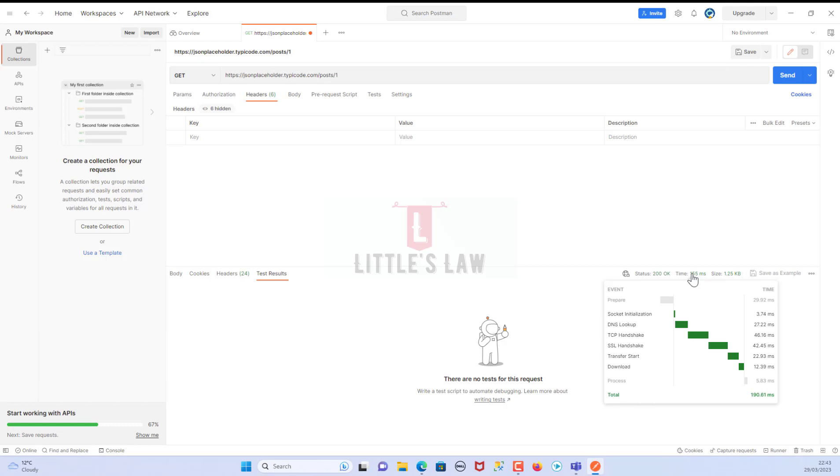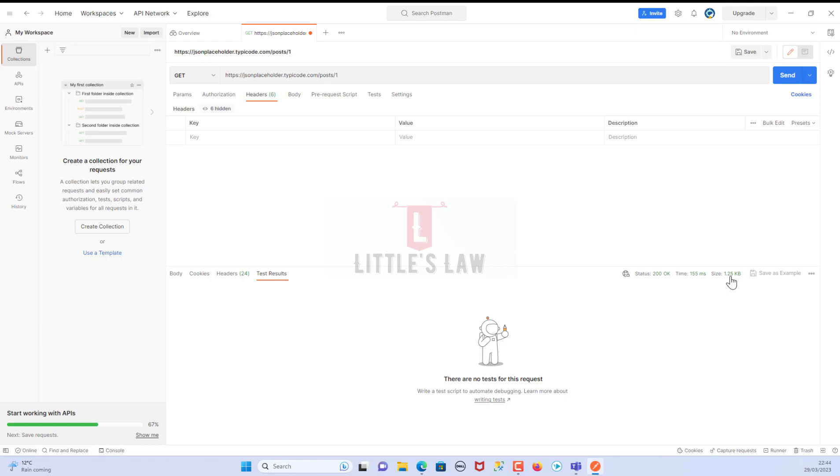This is the time taken for the response. The time taken is 155 milliseconds. Here we can see the breakup of this particular response. We have got the socket initialization which is the initial step, then we have got the DNS lookup which is the dynamic naming, then we have got the TCP handshake, and then after that we have got the SSL handshake, the answer start, and then the final download. In this we were able to see the different layers of testing, different layers of how a request is sent to the server and then we're getting the response. Here is the size - the response size of this particular request which is 1.25 KB, out of which the body has just 292 bytes and the header has 985 bytes.